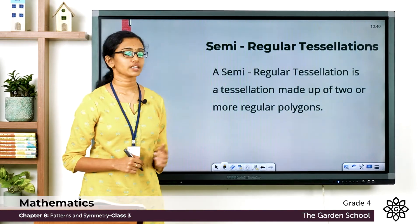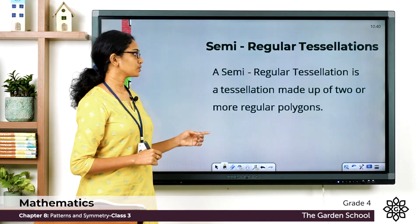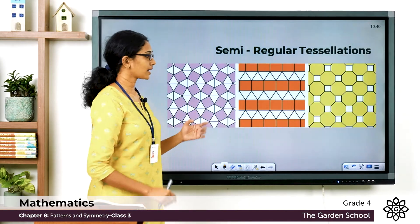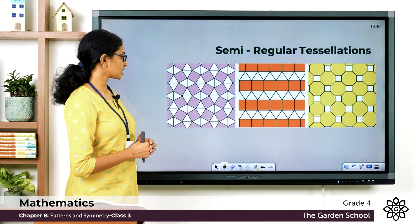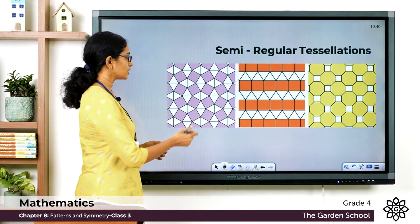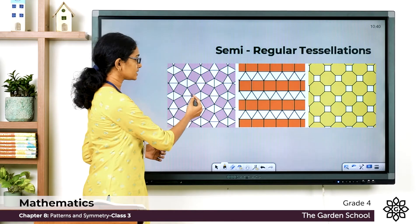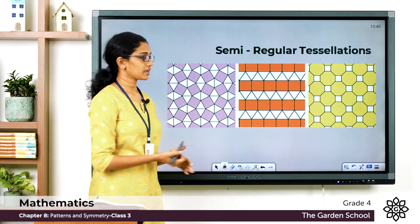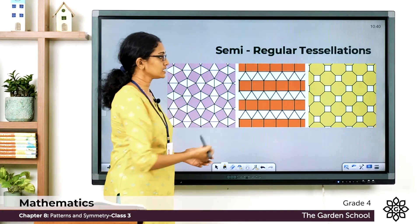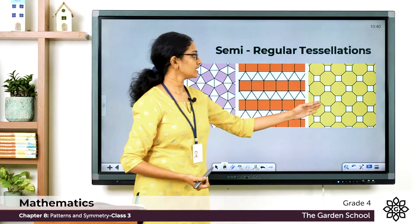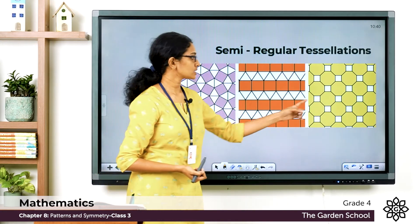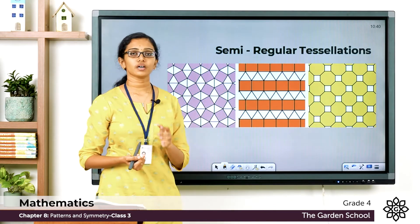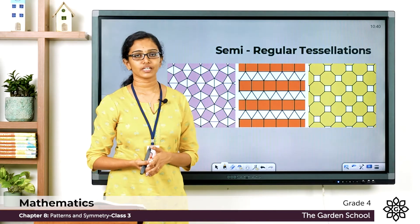A semi-regular tessellation is one which is made up of two or more regular polygons. Here are a few examples. This tessellation is made up of squares and triangles. This is another tessellation also made up of squares and triangles. And this one is made up of squares and octagons. So these are examples of semi-regular tessellations.